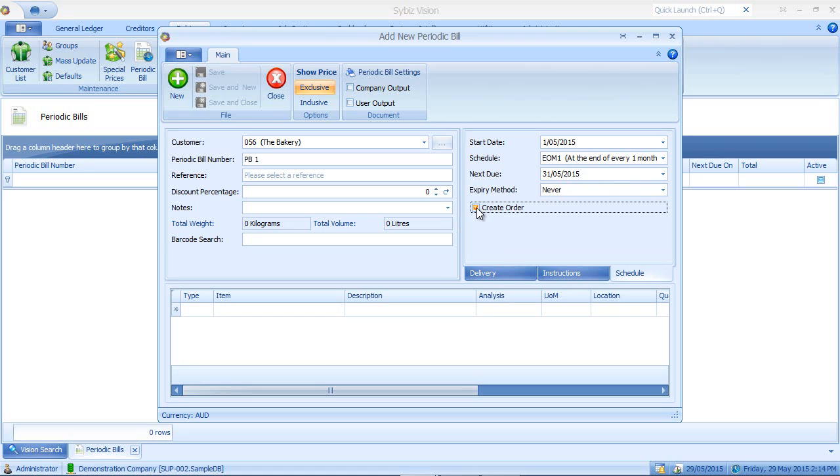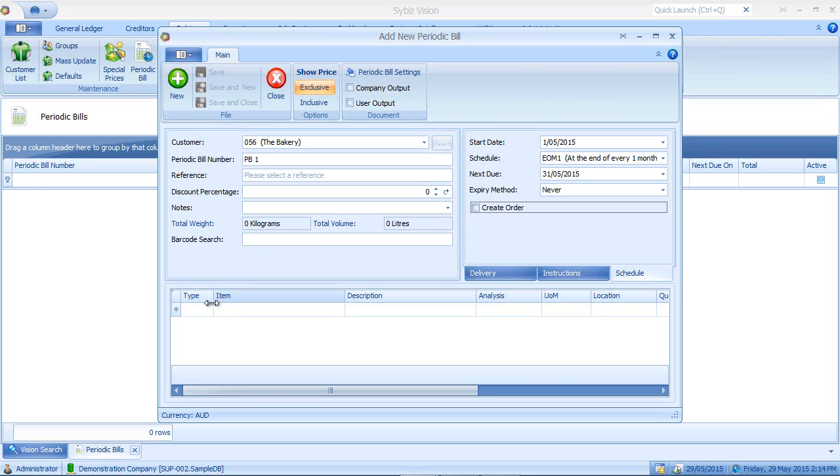the create order option. If I have this option ticked, what this means then, when it comes to processing this periodic bill through my periodic bill run, it will create a sales order for the periodic bill rather than an invoice. So then I have the luxury of invoicing this particular customer at a later stage by picking up the sales order. In this case, I'll leave this option unticked.